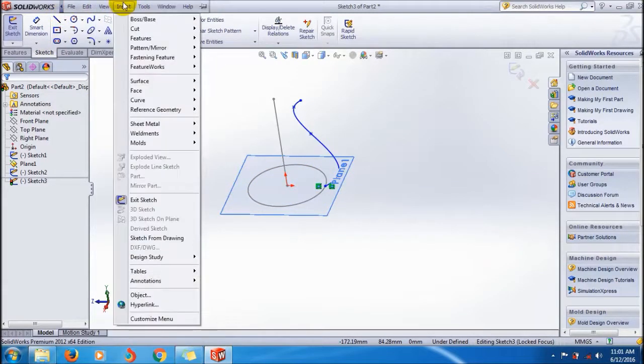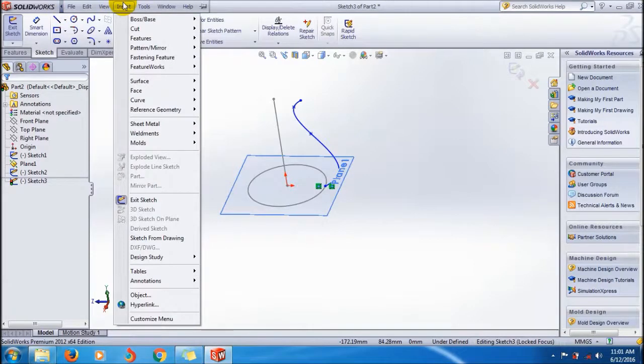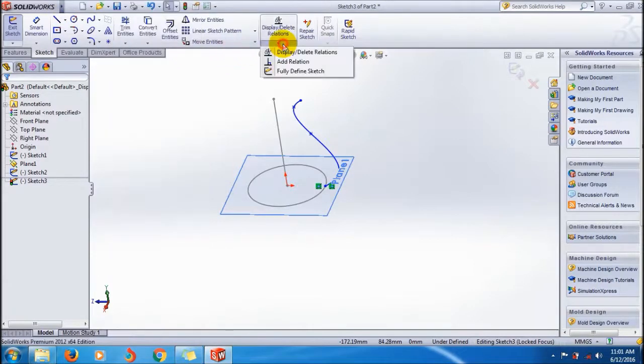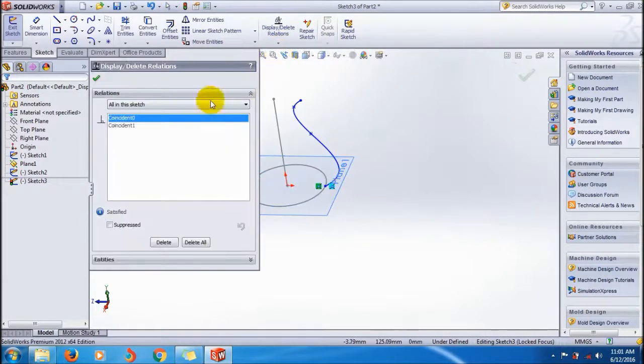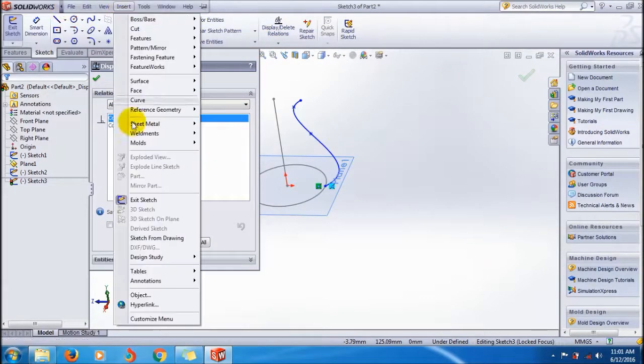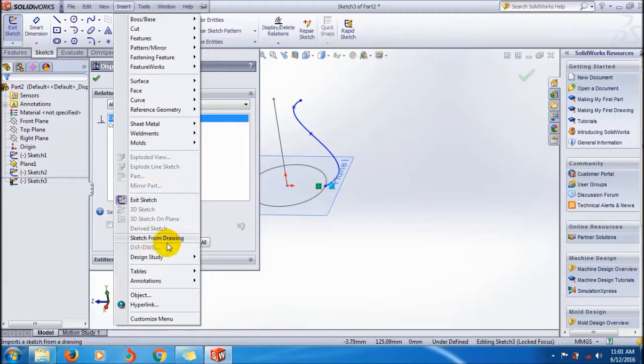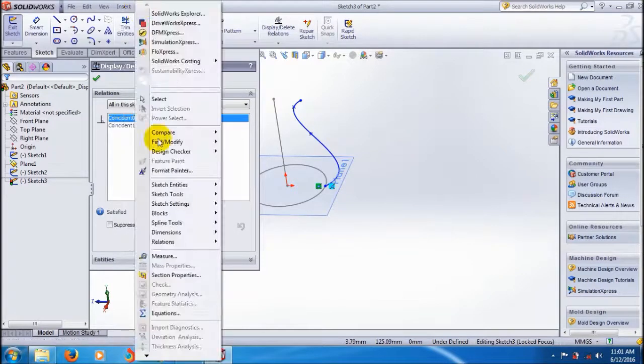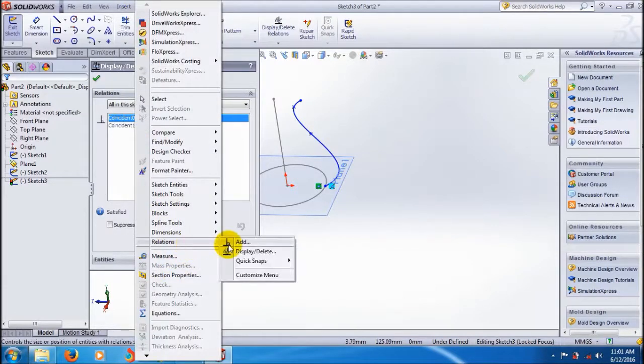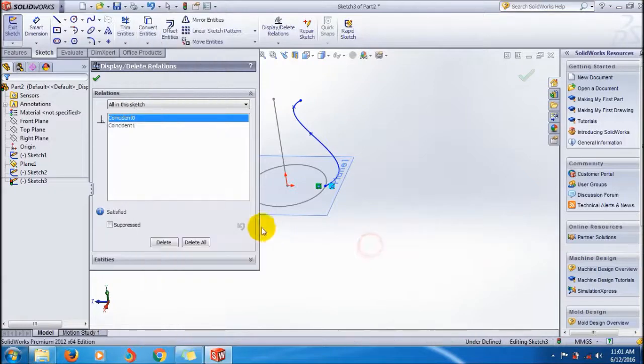Go to the Insert tool - you can also display the relation from here - or you can go to Tools, Relations. You can display the relation there.